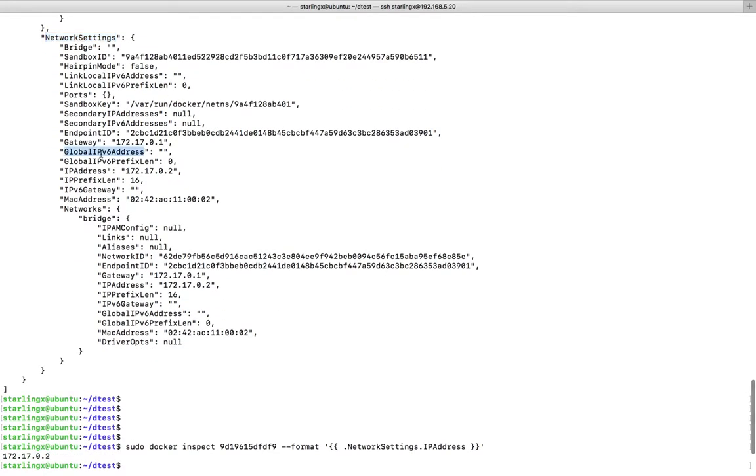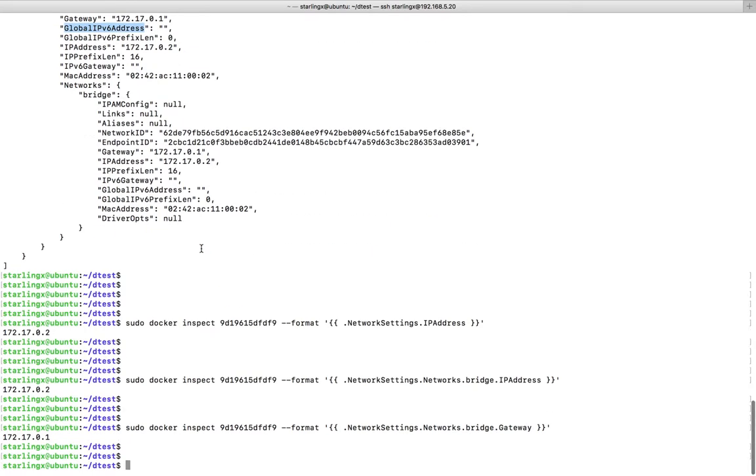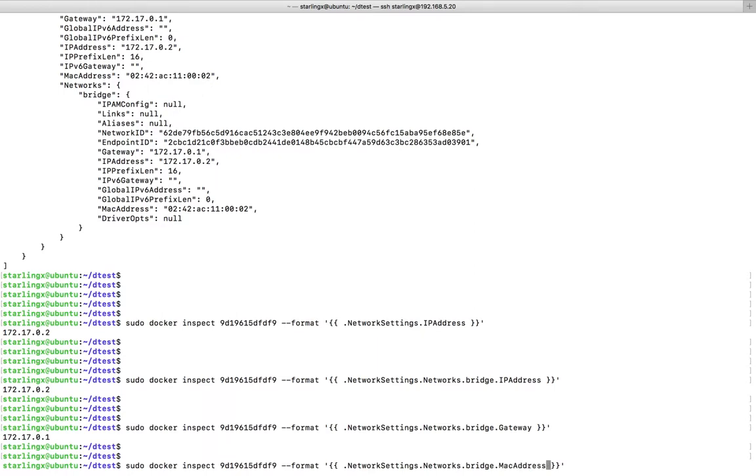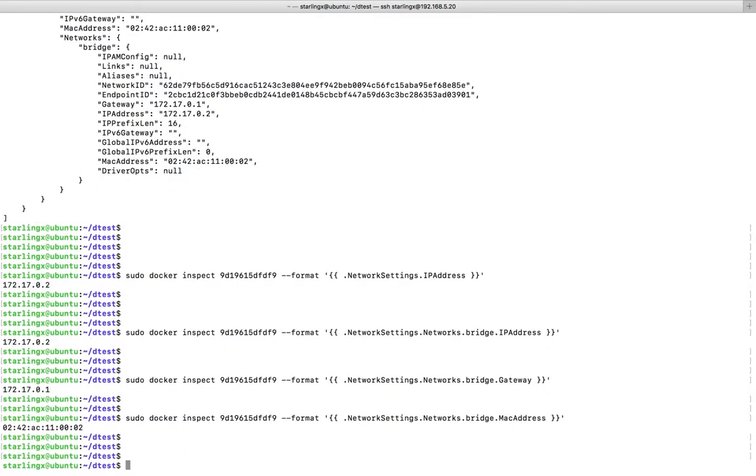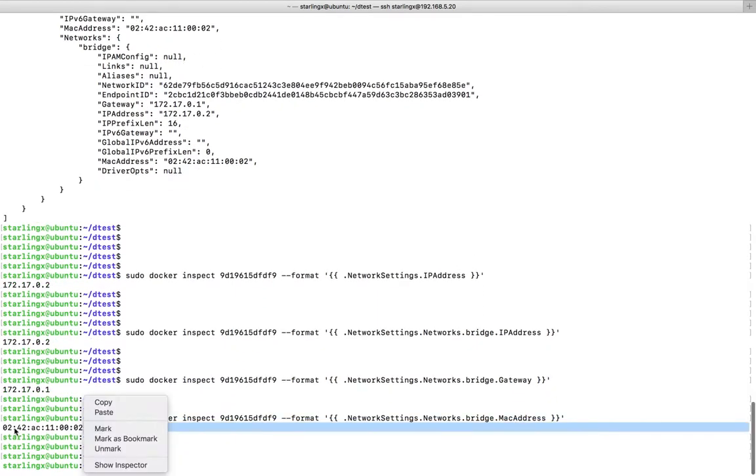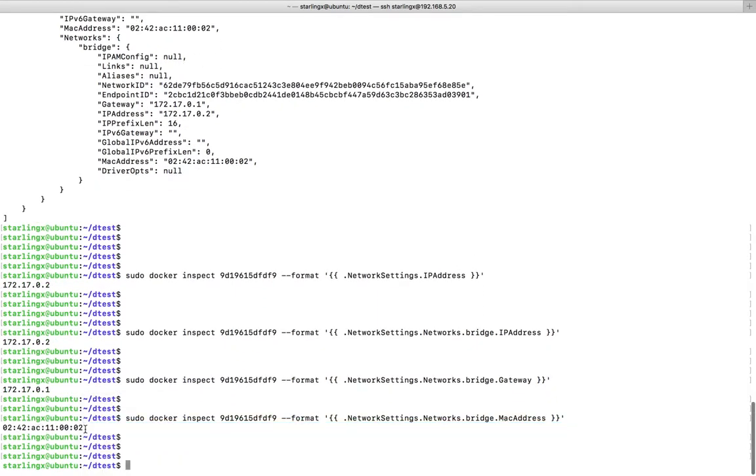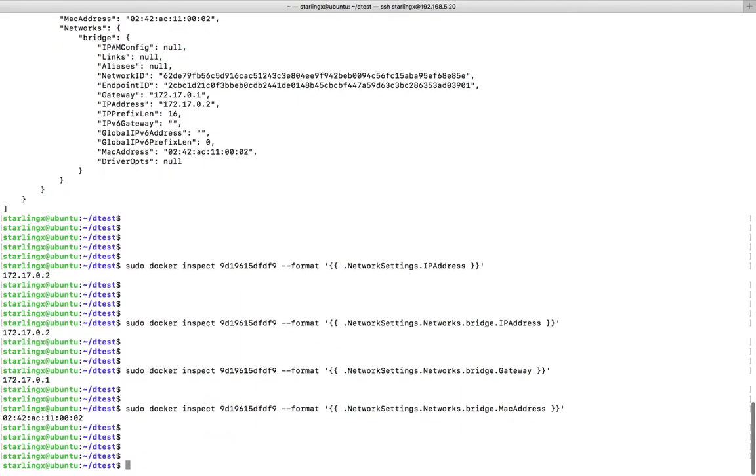If you want to get the MAC address, you can get it like this. Please subscribe to my channel, like and share the video. If you have any doubts, please comment.